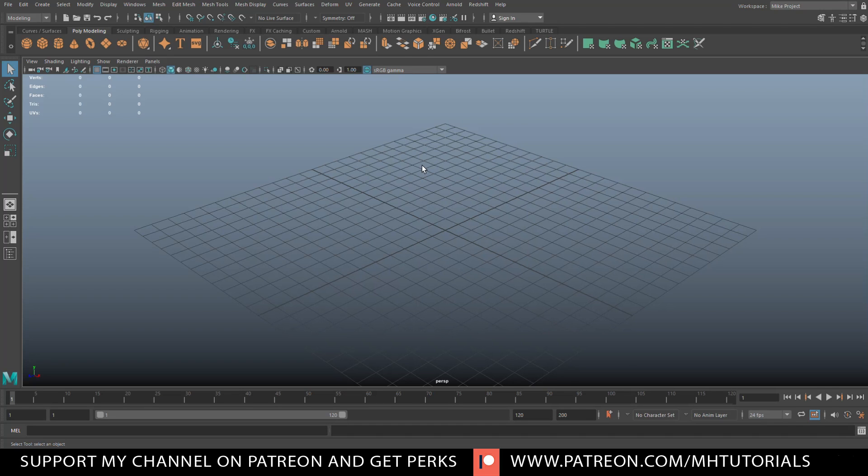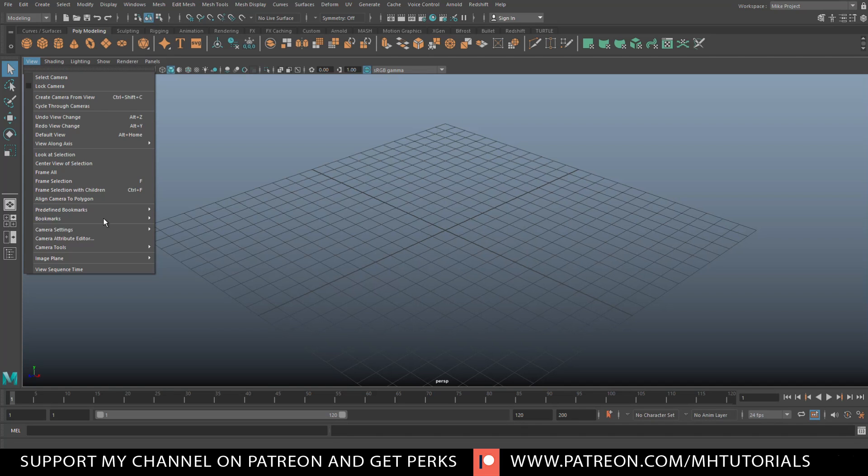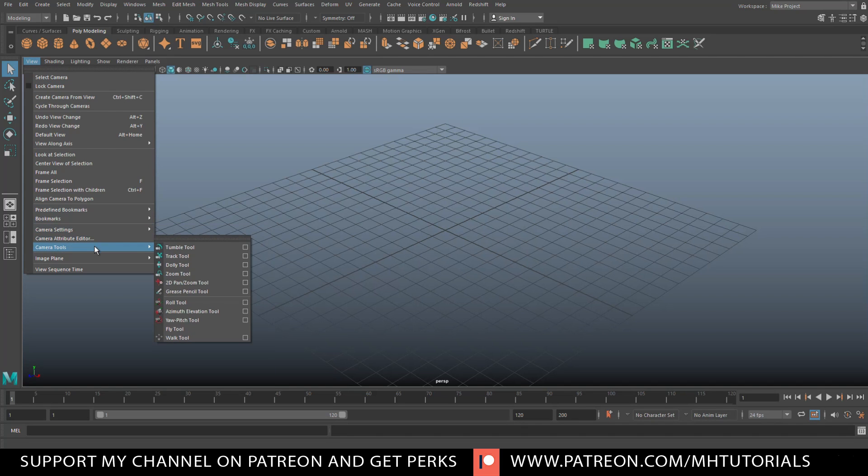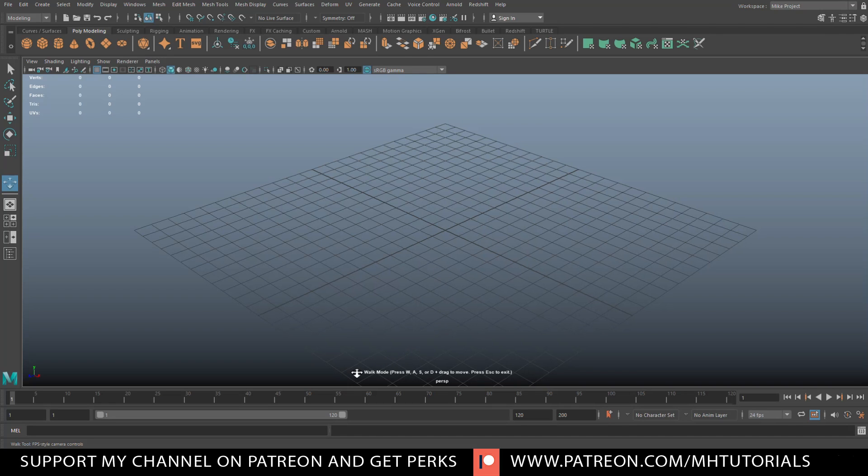If you go up to view and then you go down to camera tools and you go to the walk tool and you click on that, you see that your cursor changes into something that looks like a game control cursor. Also, down here, you have a text where it says, walk mode, press W-A-S-D plus drag to move and press escape to exit.